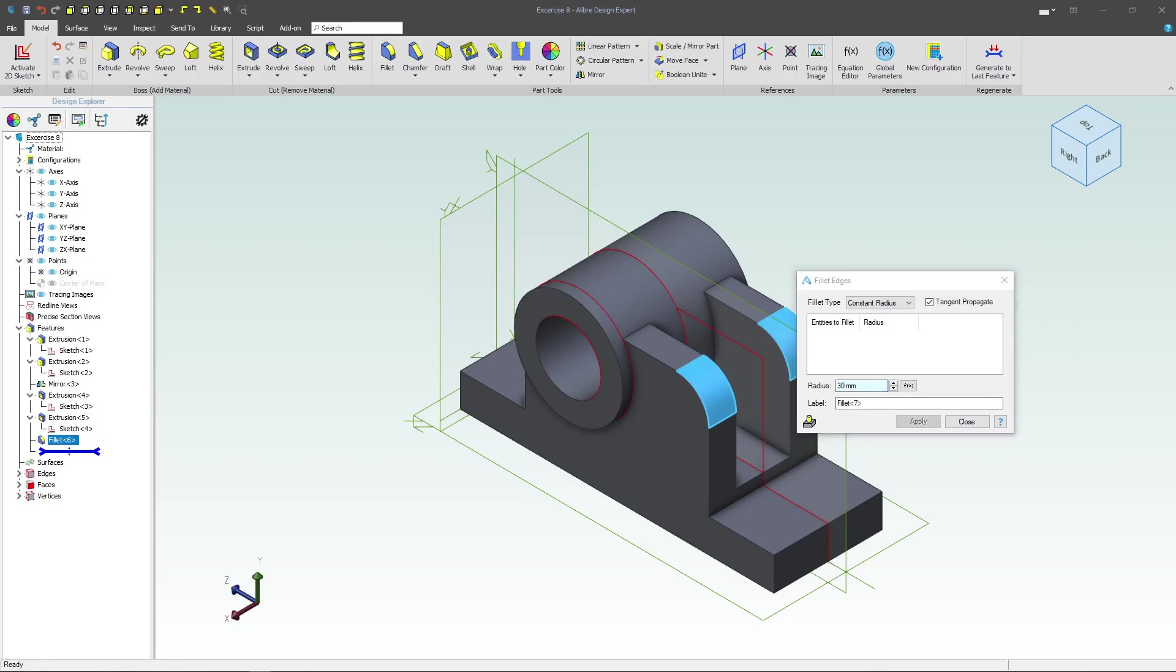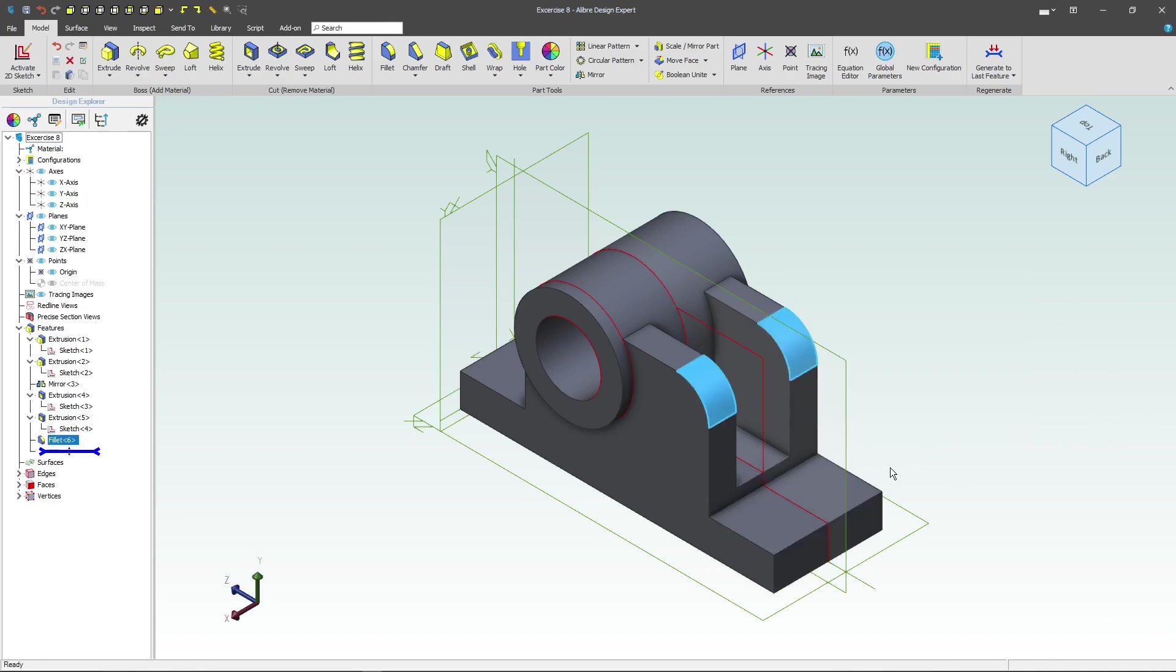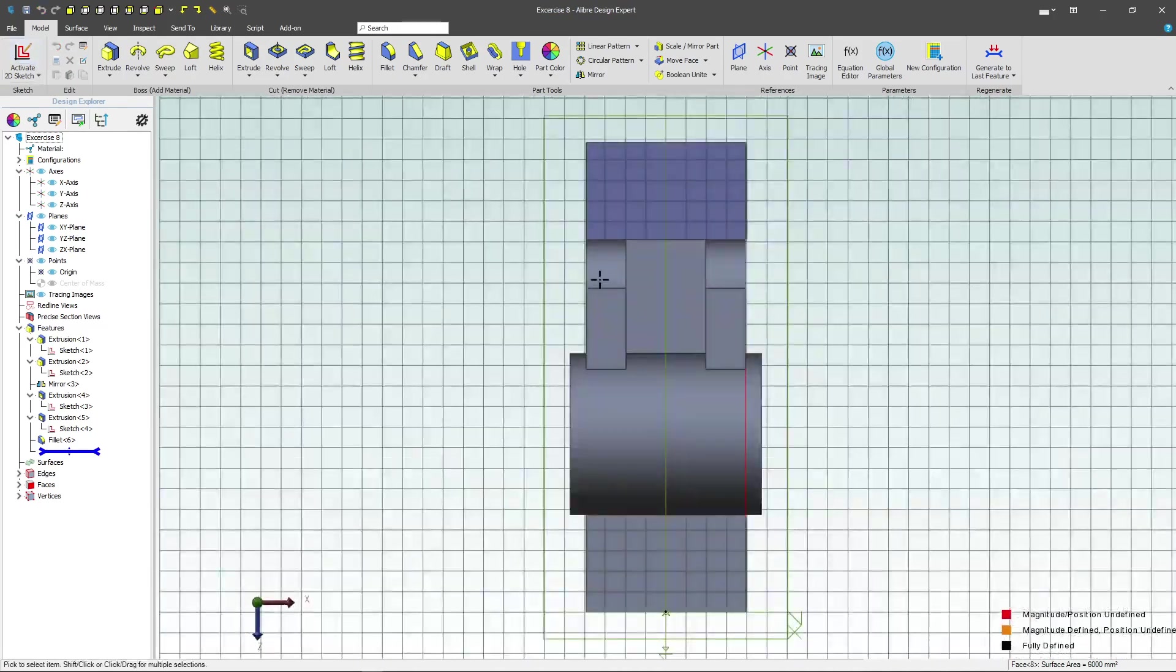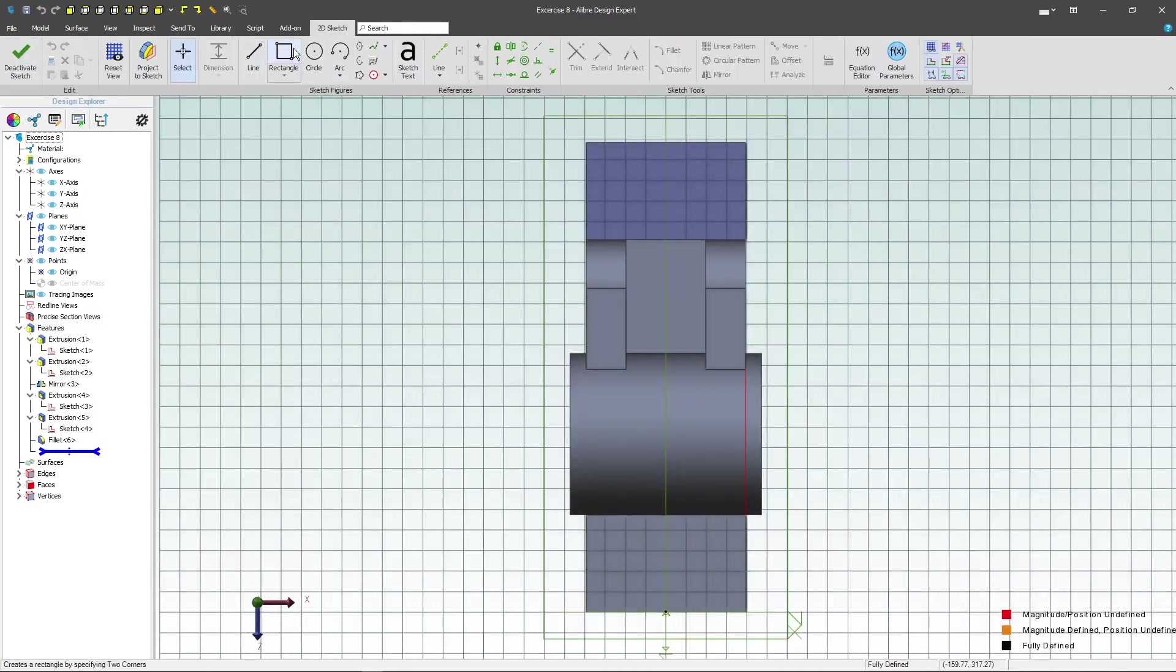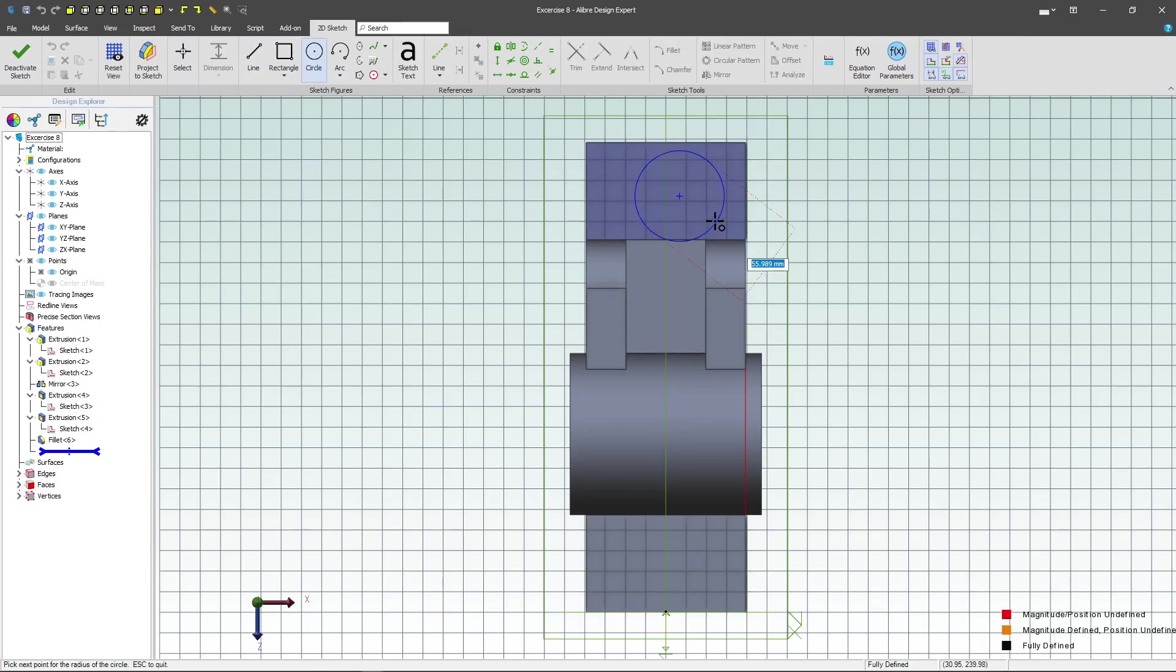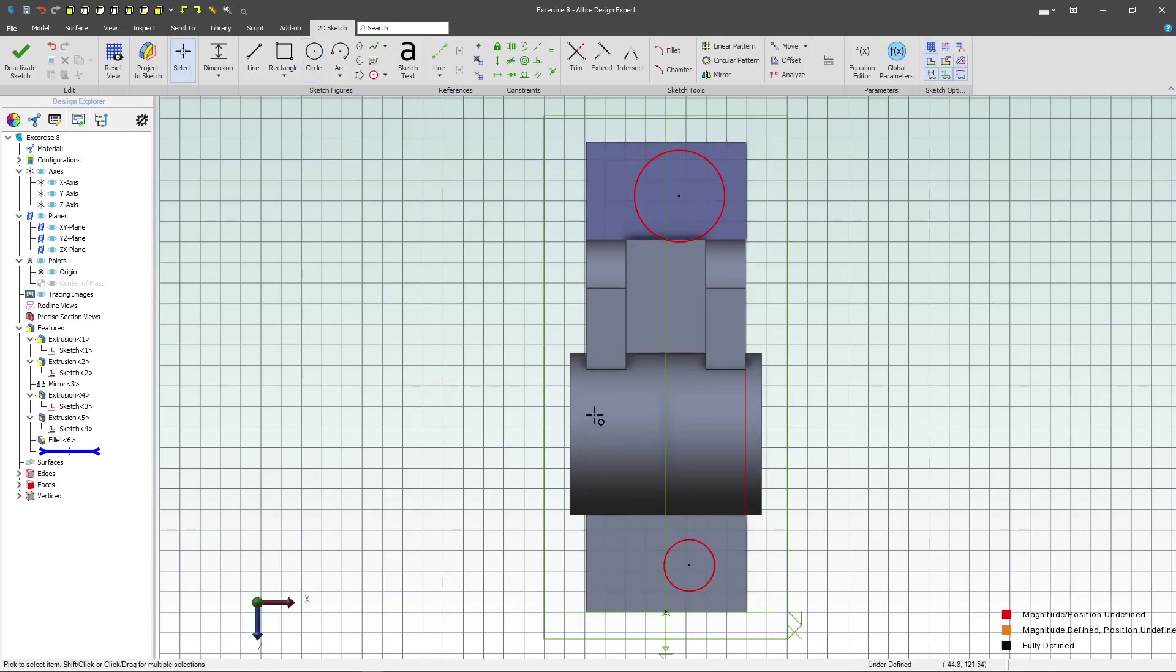And then after that we'll also want to add some holes. Didn't mean to fillet there. We'll do some holes here and here. And of course when we talk about doing holes we'll add an equal constraint.